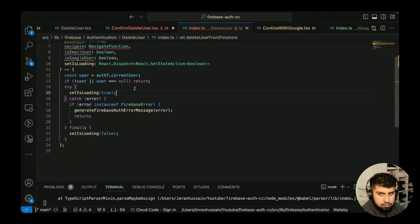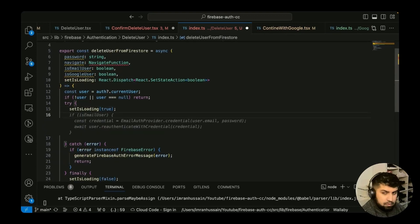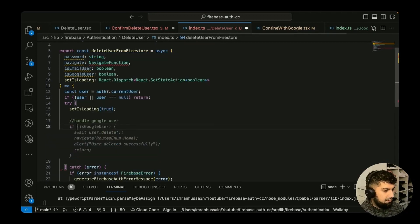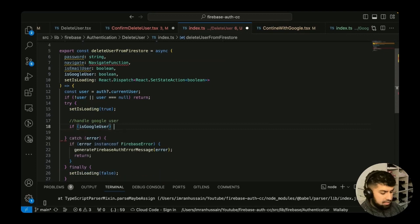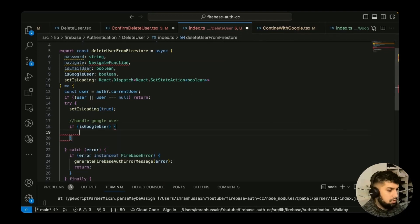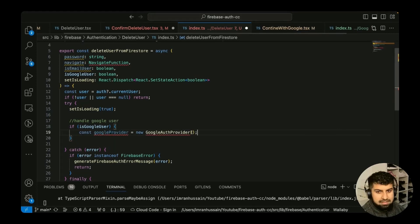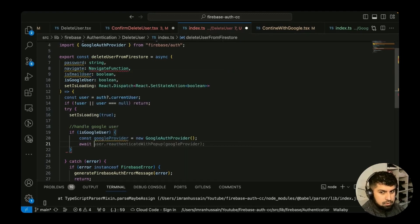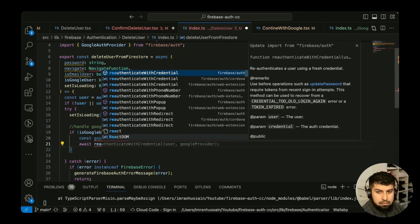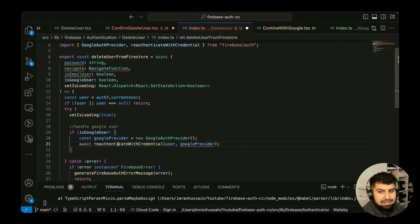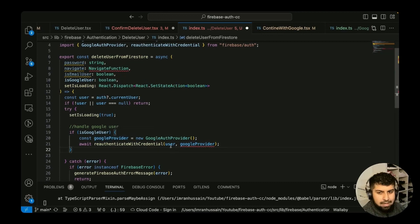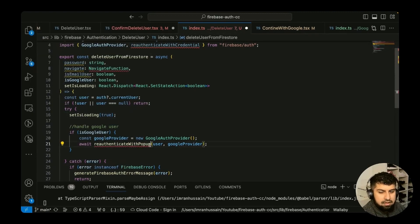In the try block, we handle the Google user first: if `isGoogleUser` is true, we get access to a new `GoogleProvider` from Firebase Auth. Then we call `await reauthenticateWithPopup`, passing in the user and the Google provider. We'll need `reauthenticateWithCredential` for the email user case, but for Google the popup is the correct method.